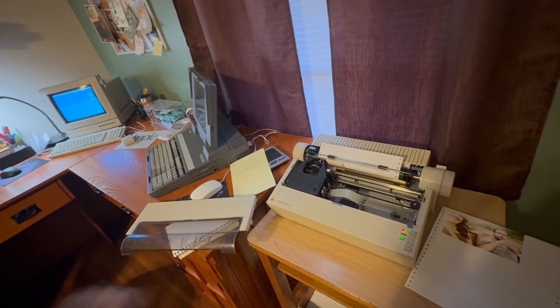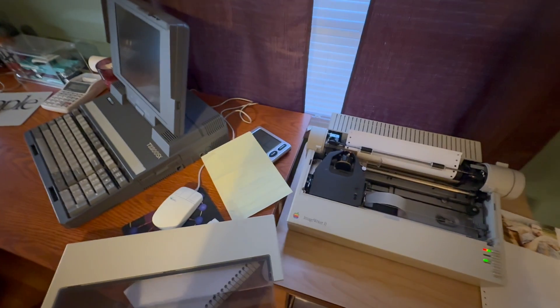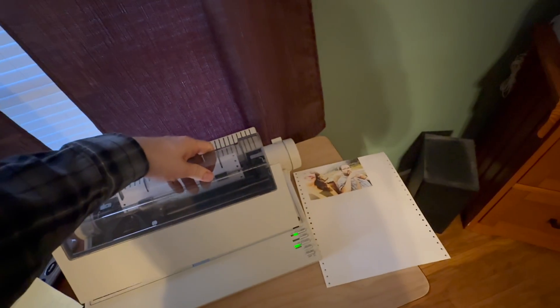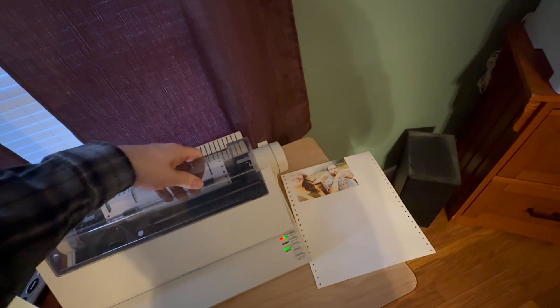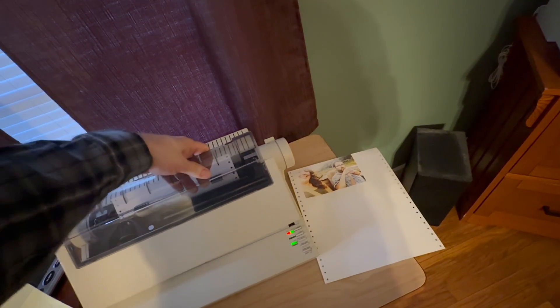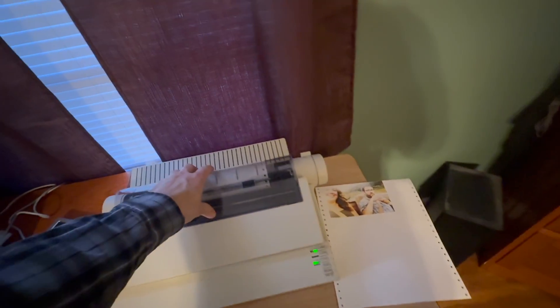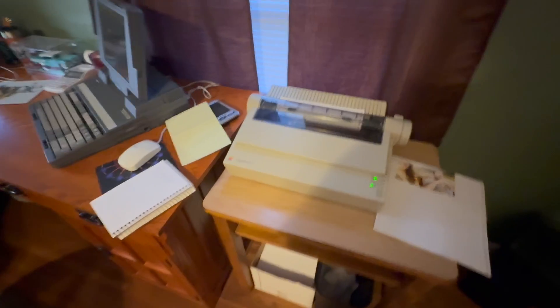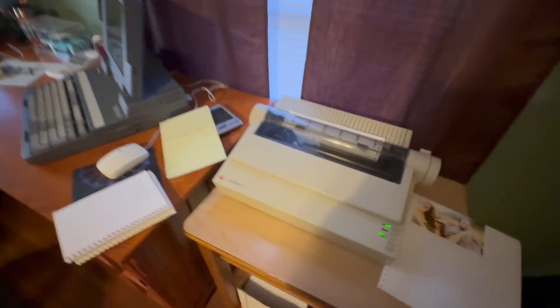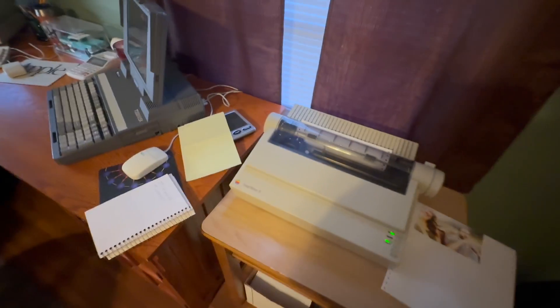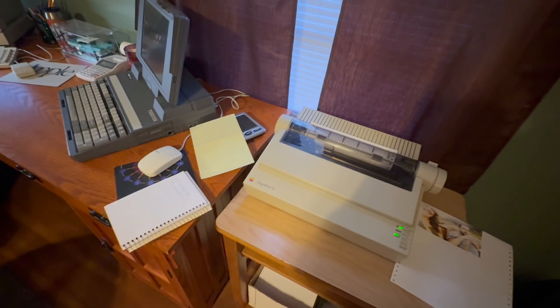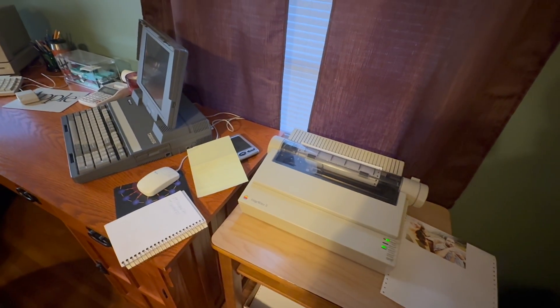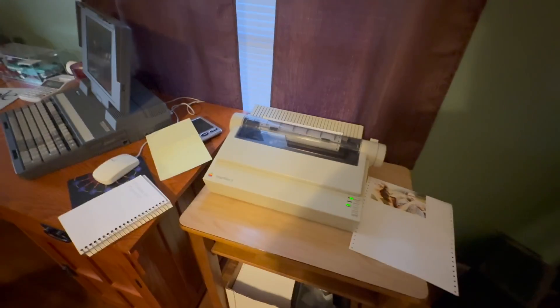I don't have the correct ImageWriter 2 driver for some reason, so I can't demonstrate what it would normally look like, and I don't want to ruin my ribbon. I bought a whole pack of these ribbons while I still can, so I have a good supply of the color ribbons.